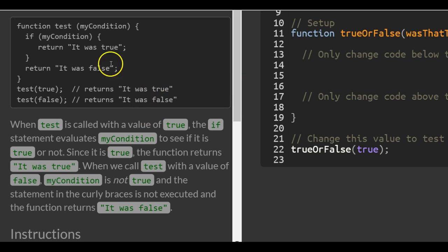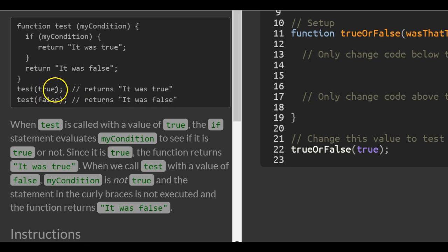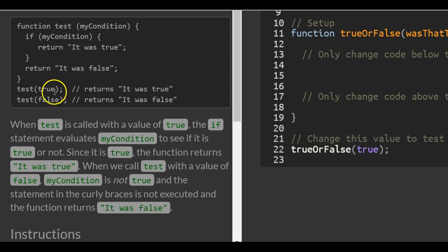Keep in mind that when they pass 'true' in here, it's not a string value. As we learned in the previous lesson, the keyword 'true' is a boolean value. If it had quotes around it, it would become a string, which has no meaning in this context. Since it has no quotes, JavaScript knows we're talking about a boolean value of true or false.